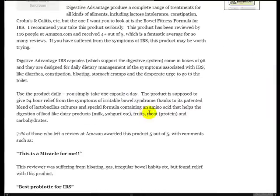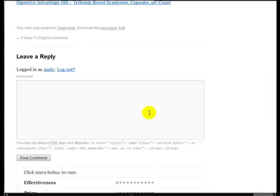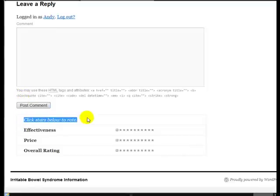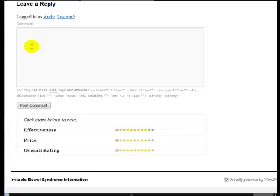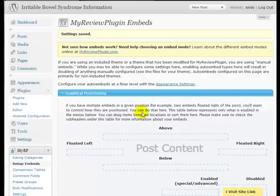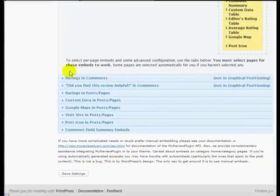And if we scroll down to the bottom, you can see now that here's the comment form and they've got a message here, click stars below to rate and they can just move the mouse along and click their ratings, post their comment, post it and then it will be sent to me for moderation. So that's the comment section.